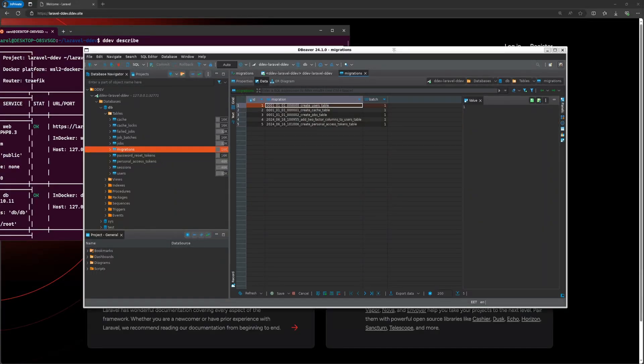Hey there. In this video, I will show you how to use a graphical user interface database client such as DBeaver to connect to a database in DDEV running on Windows Subsystem for Linux 2, also known as WSL2, with Ubuntu.